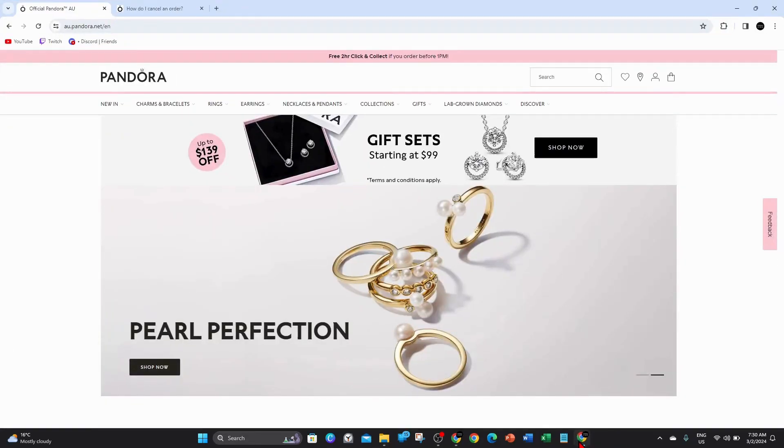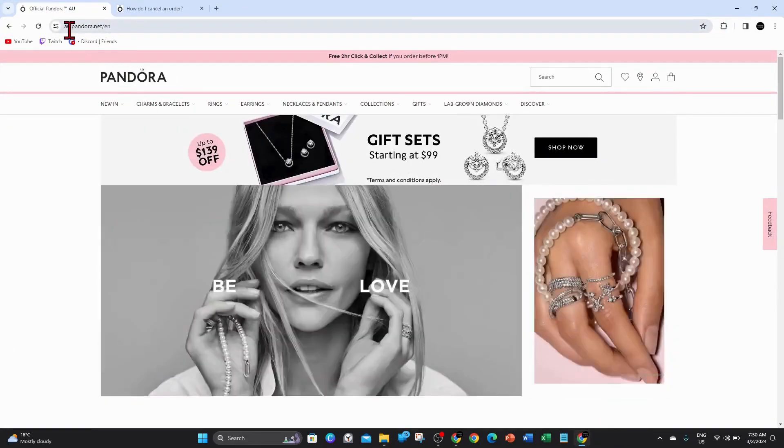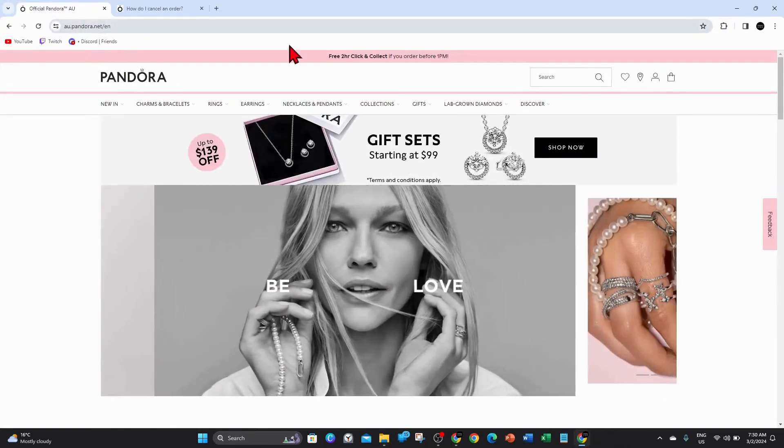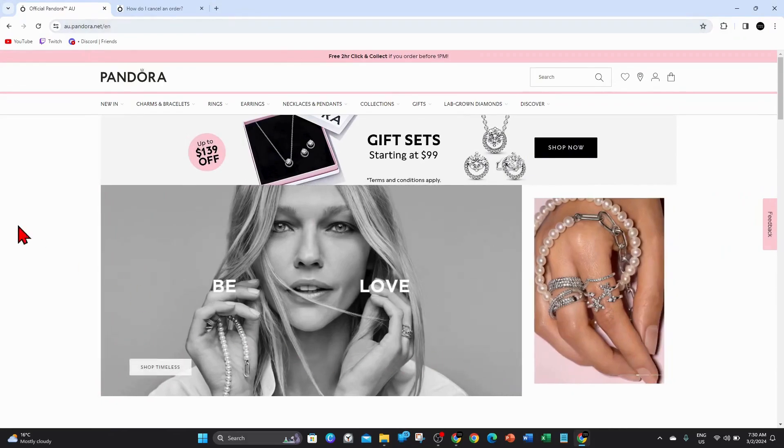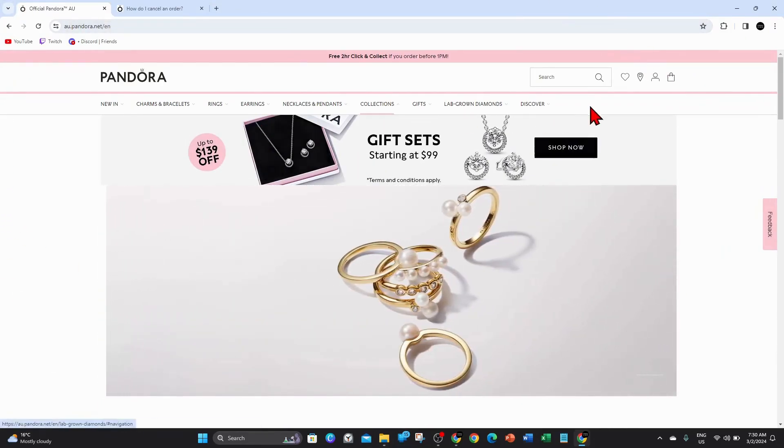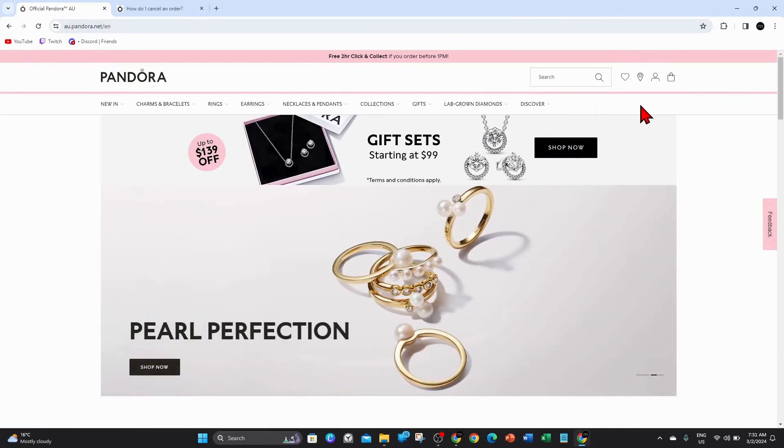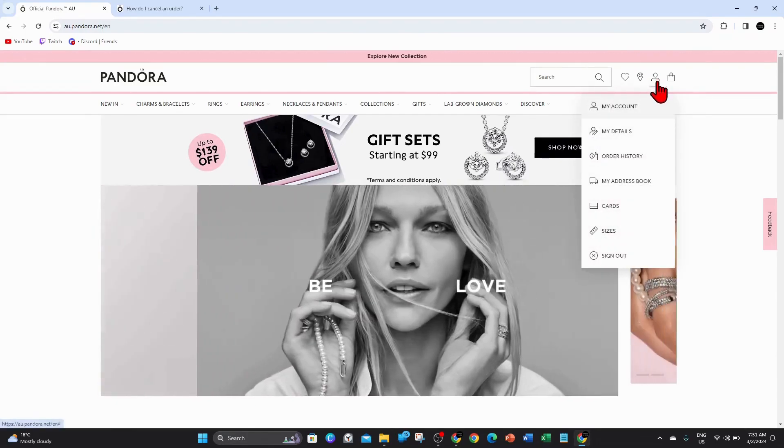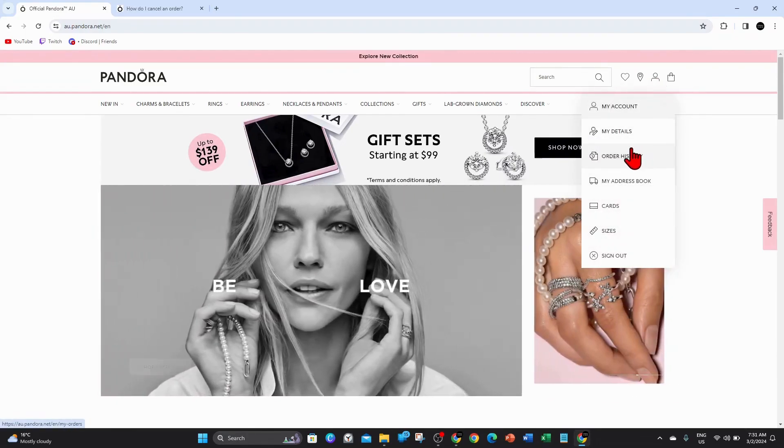Alright guys, on your PC, laptop, or mobile device, open up any web browser and head over to pandora.net. Once you're there, you're brought to the home screen of Pandora. What you want to do is go ahead and sign in, and once you're there, click on order history.